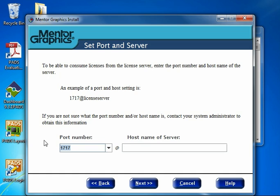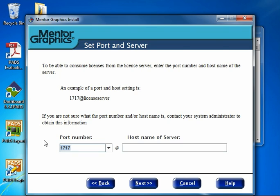This is the default port number in any floating license file we deliver at Mentor Graphics. If your system administrator uses the default port shown in the license file, keep this field set to 1717. However, if your administrator changed the port value, make sure to set this Port Number field to the correct value.